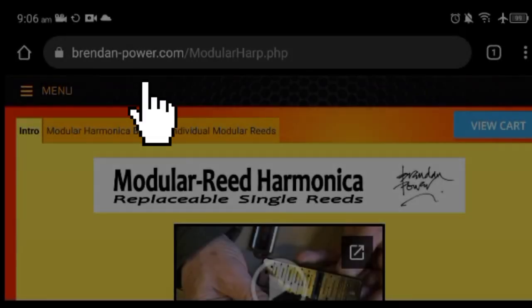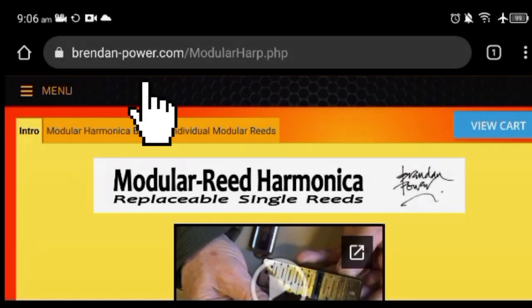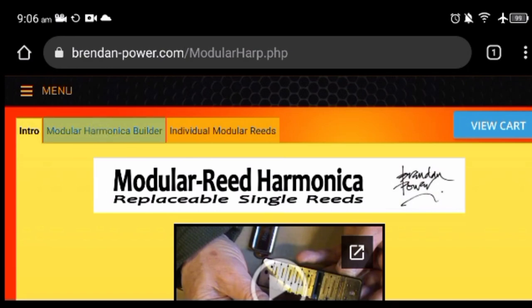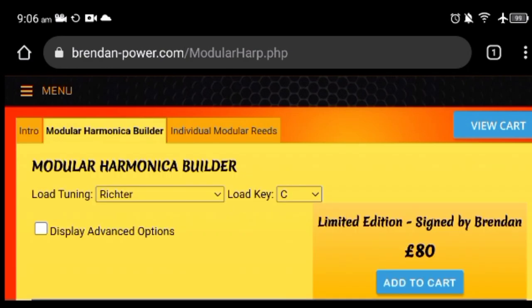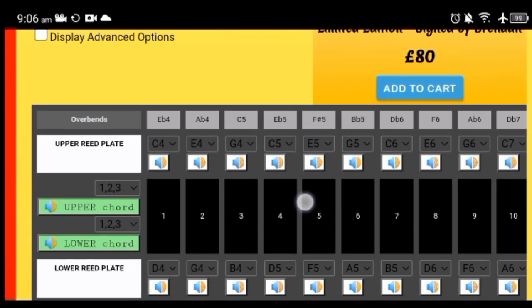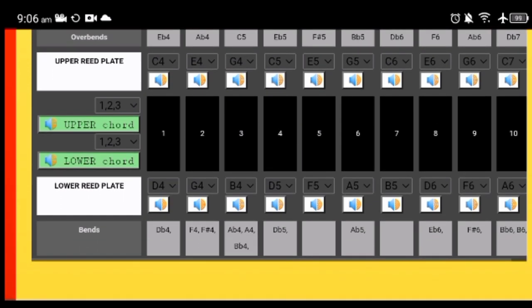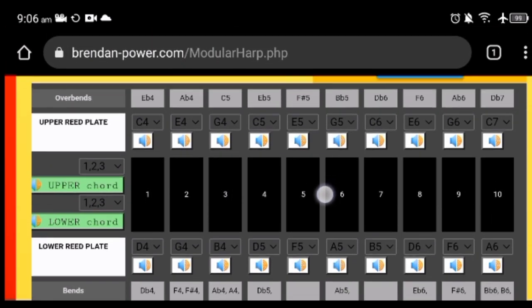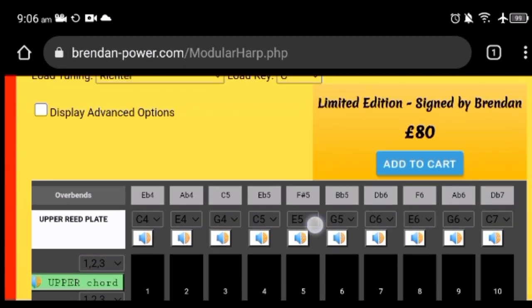Once you enter the link above, you're going to see three tabs on the top. Go to modular harmonica builder in the middle and you're going to see the note layout for the harmonica.